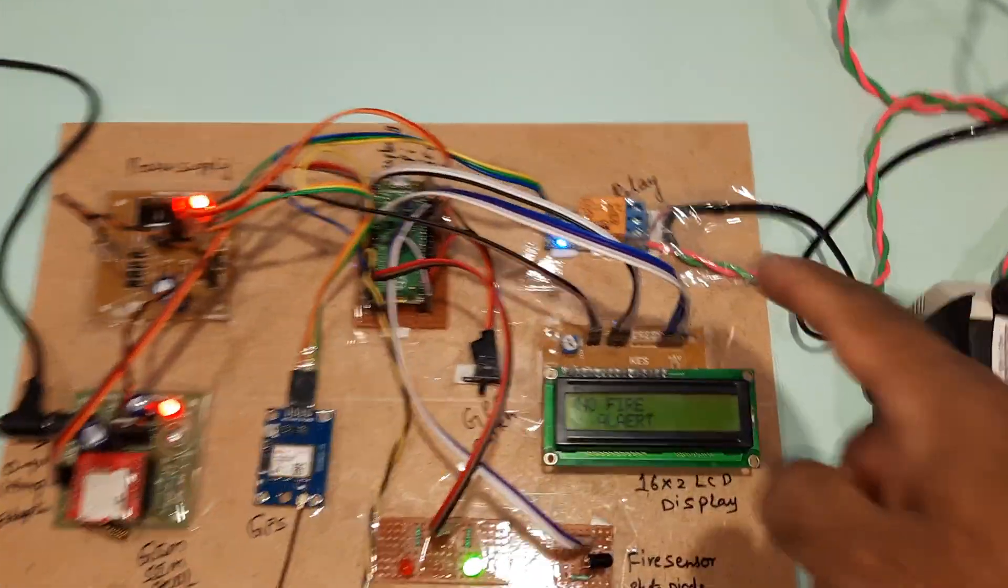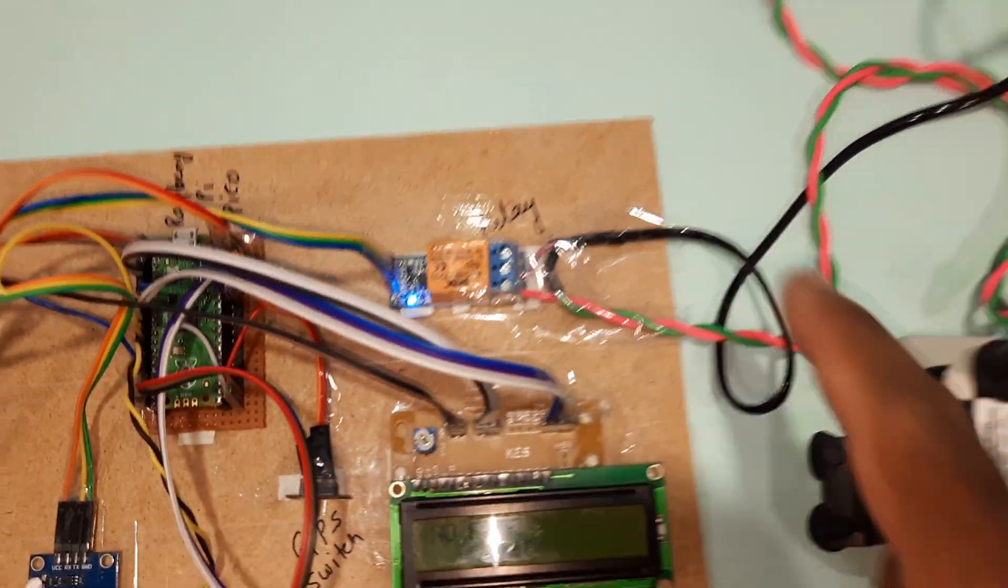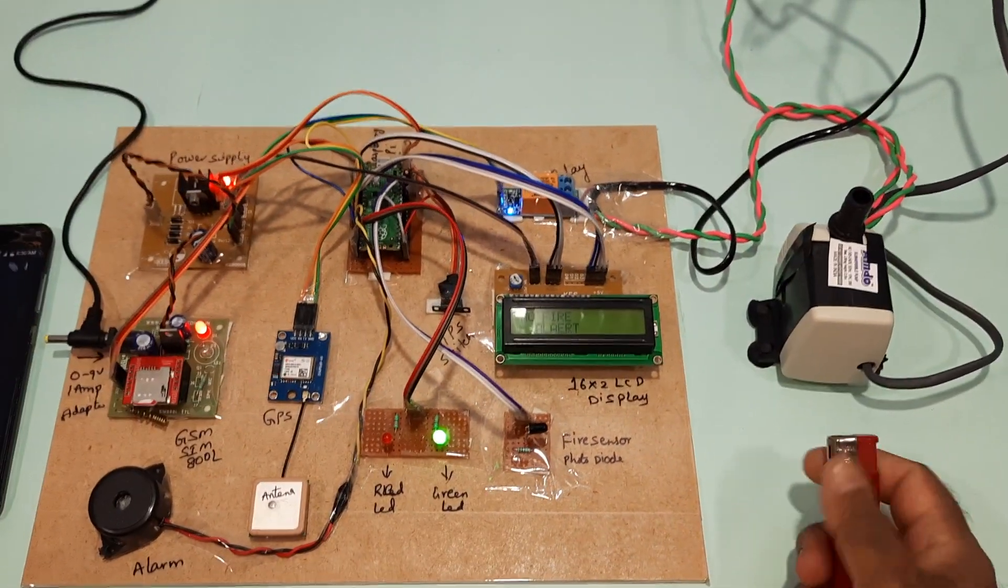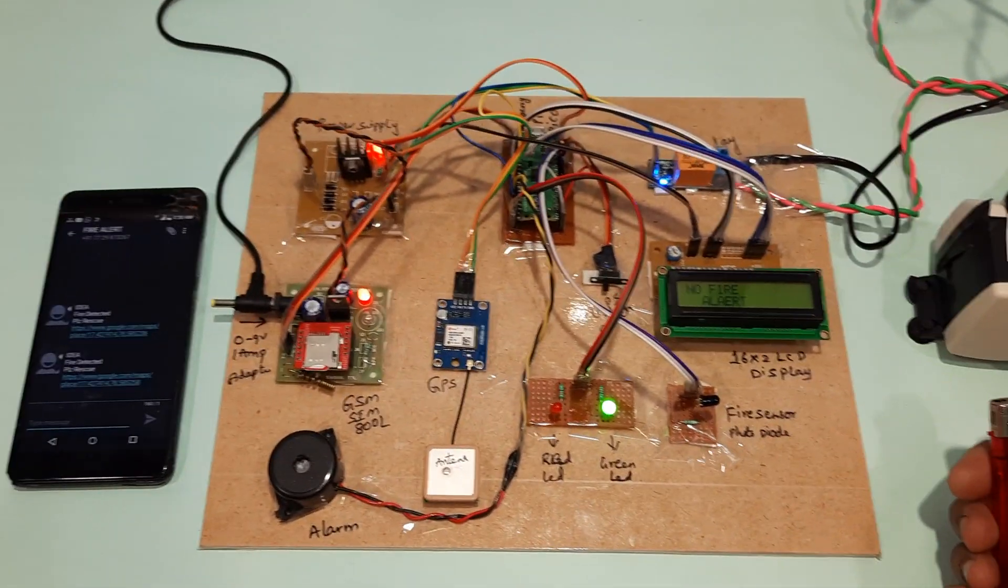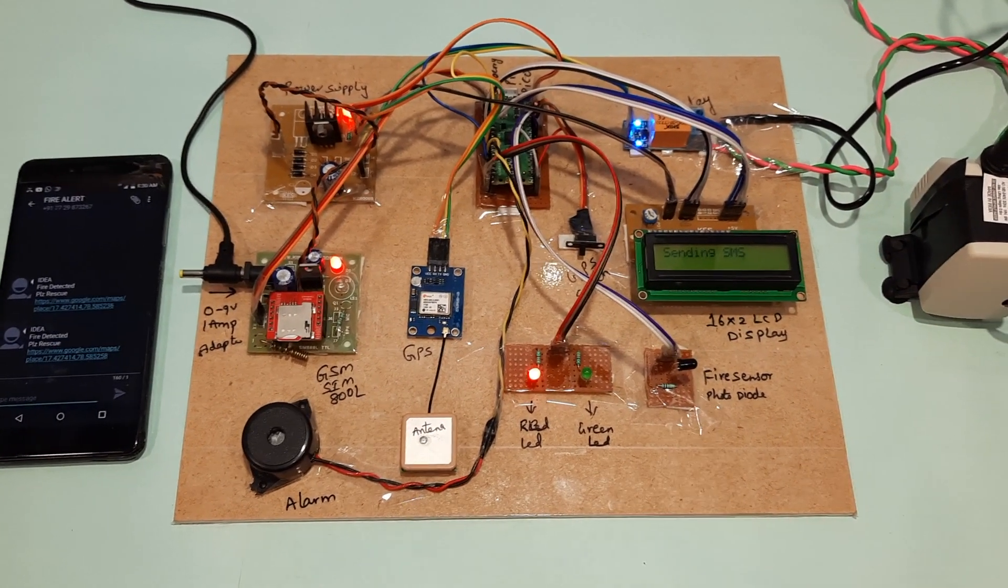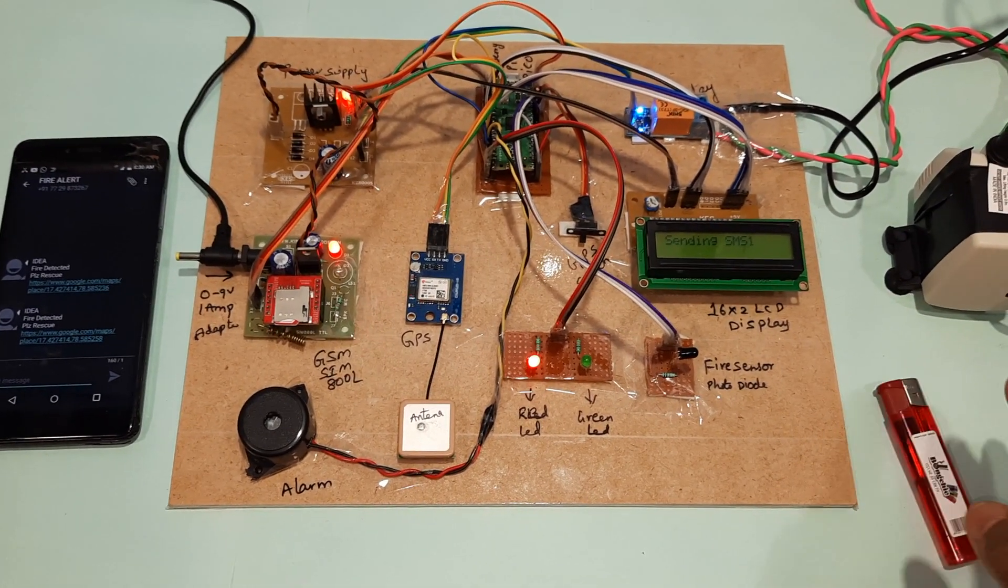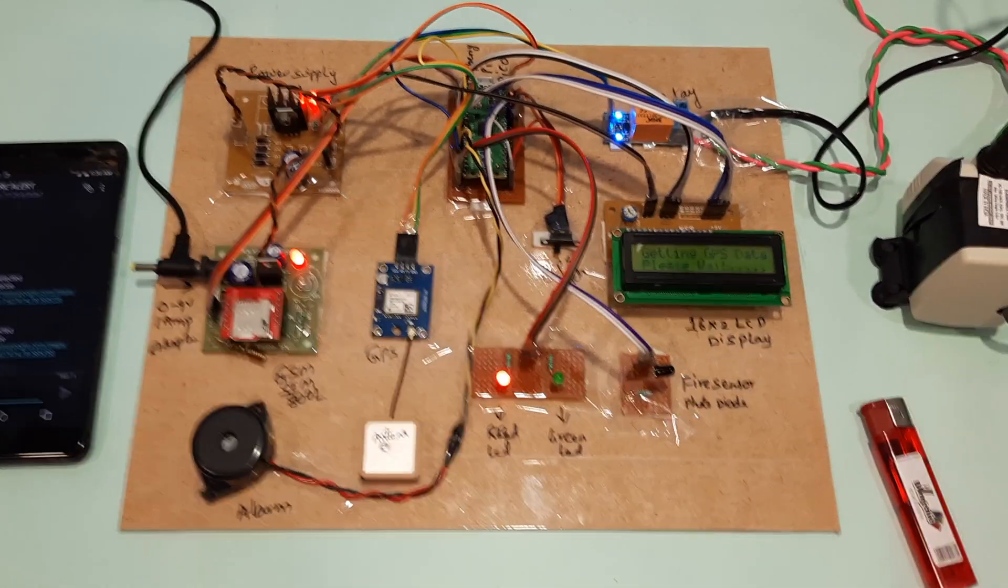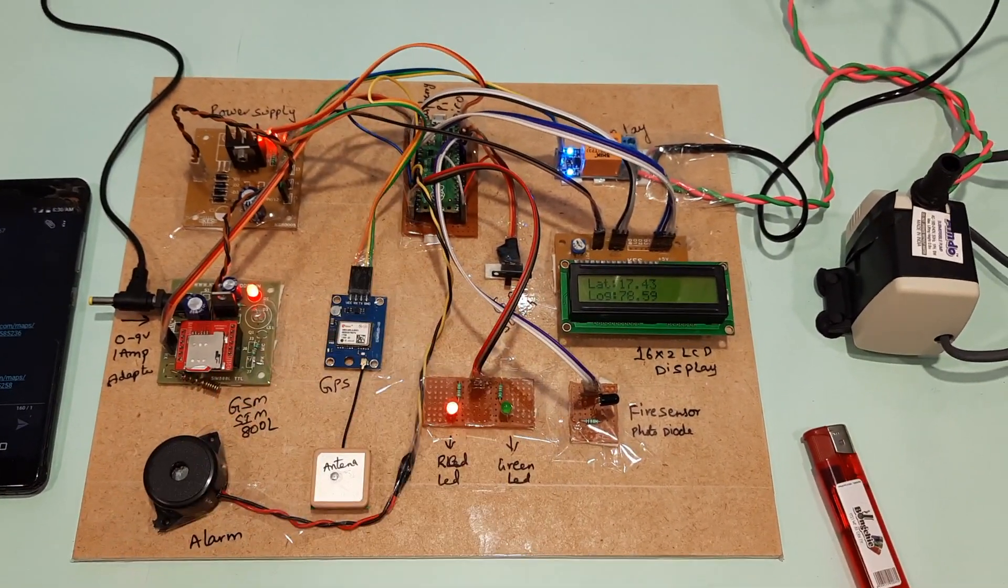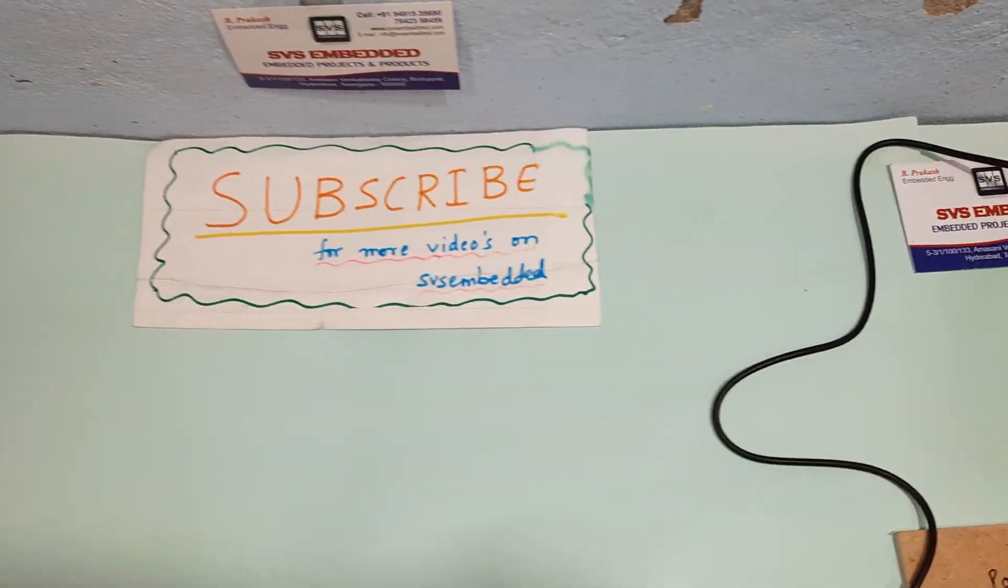Here is the SPDT relay, 5-volt relay coil, and water pump. Thank you. If there is any doubt, let me know at SVS Embedded.